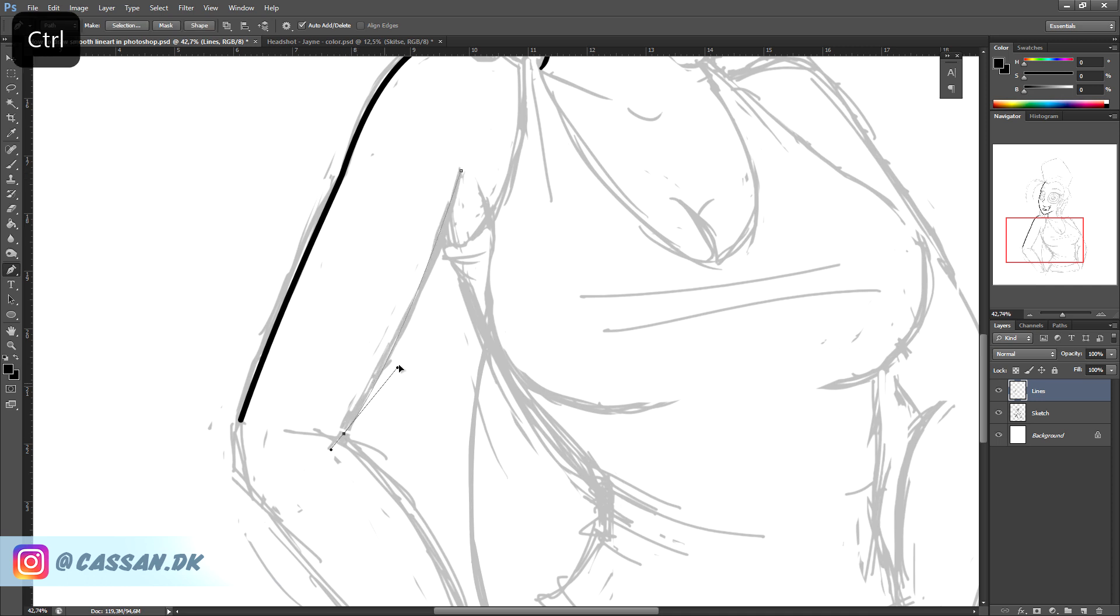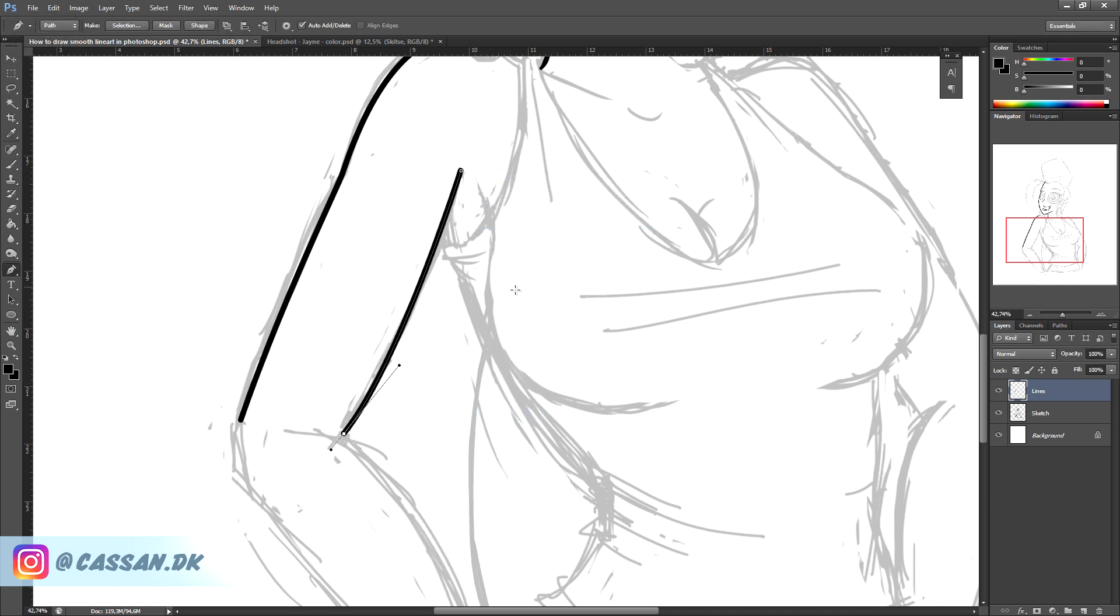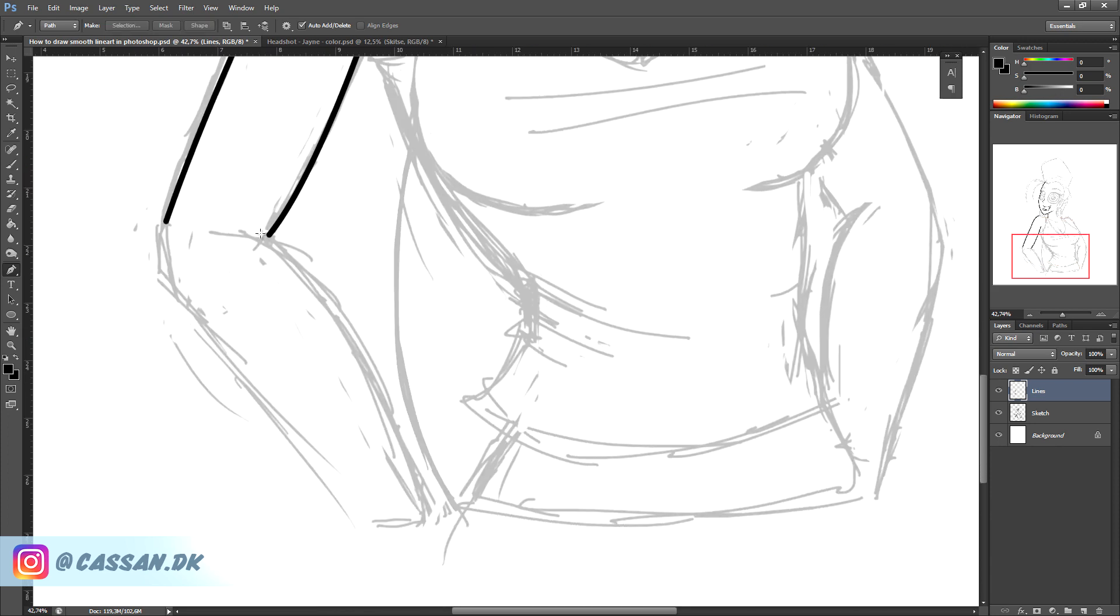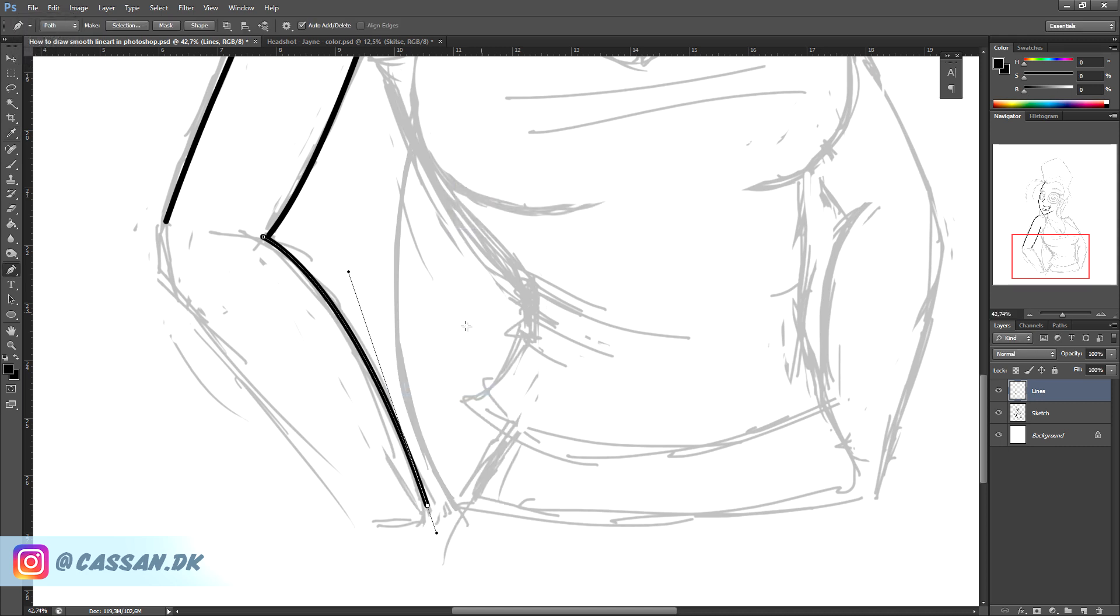You create your path. You right click. Stroke path. Delete path. And we do that again and again on the longer and more annoying lines that we are too lazy to do by hand. It's almost too easy.